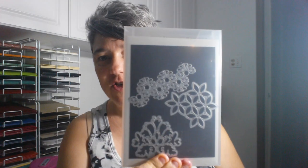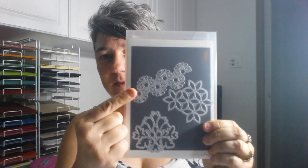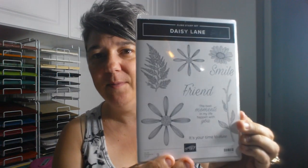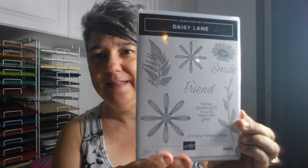So we're going to be using the Tasteful Texture die, this one right here, and the two flowers and the sentiment from Daisy Lane. You'll also need Gorgeous Grape ink and Highland Heather ink. Those are the two ink colors we're using.